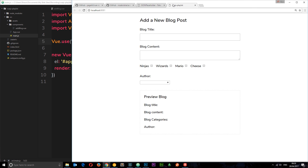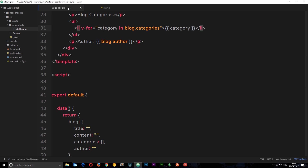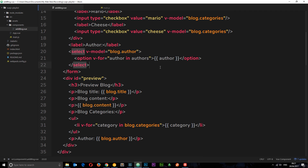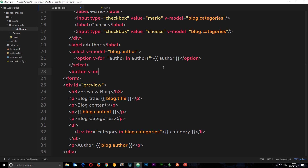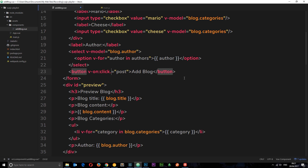Now let's look at our form — we have all these different fields. When they're filled in, we want a button to post the data to a database. In the add-blog component, at the end of the form, we add a button element. We attach a click event with v-on:click calling a method named 'post'. The button text will say 'Add Blog'. We also add the .prevent event modifier to prevent the default form submission behavior.